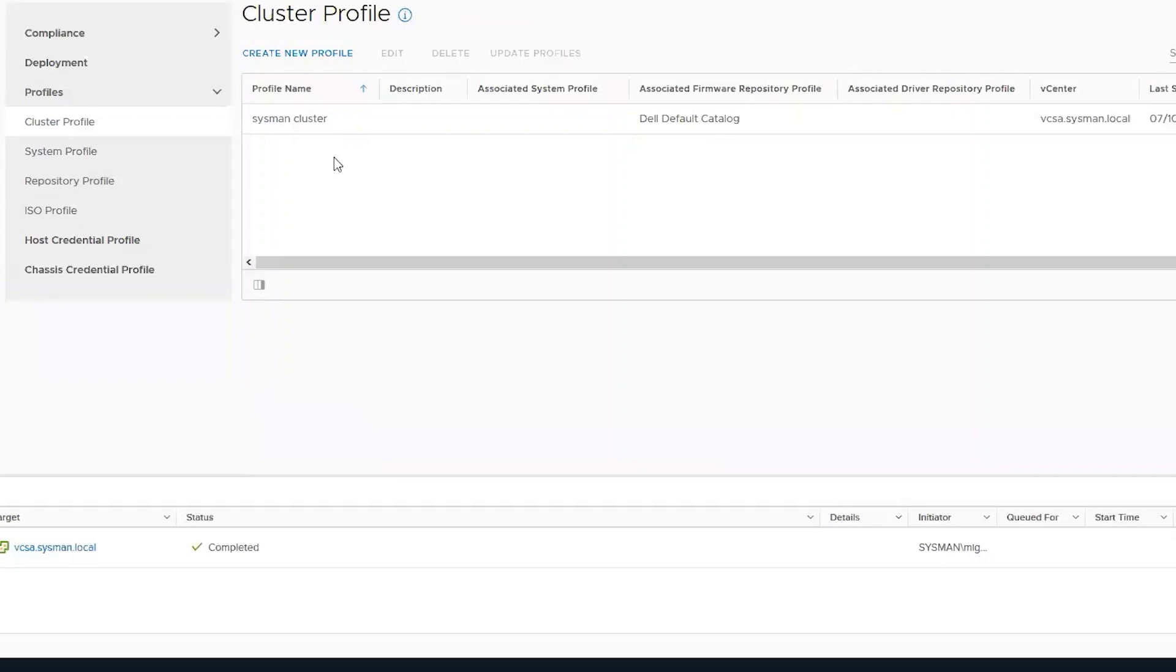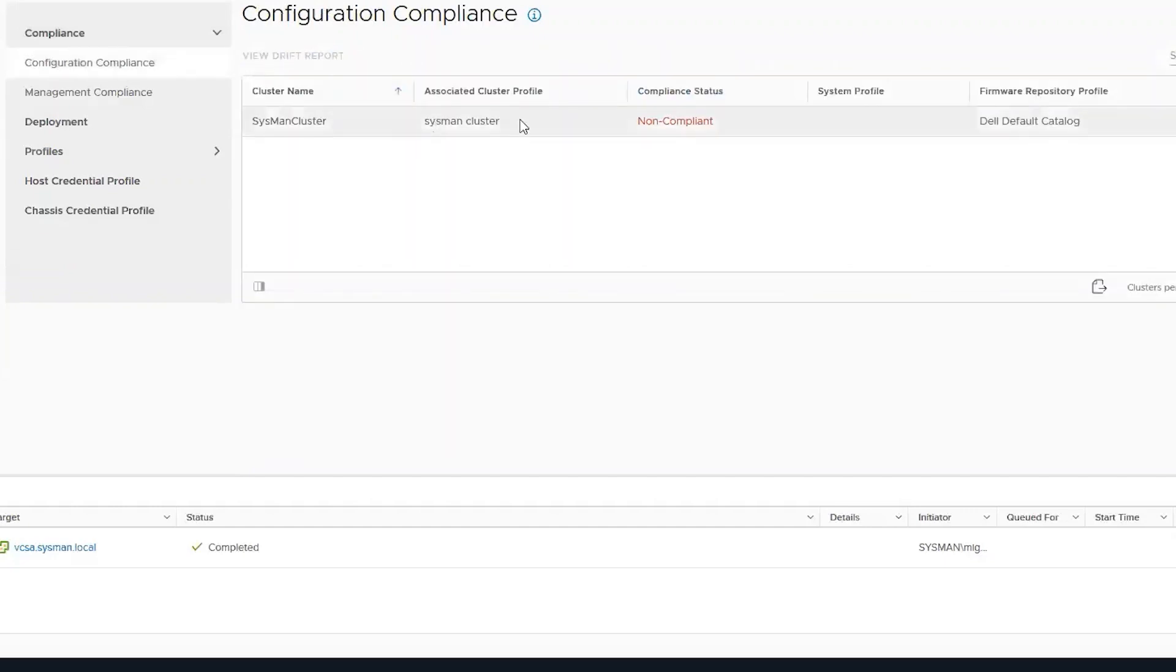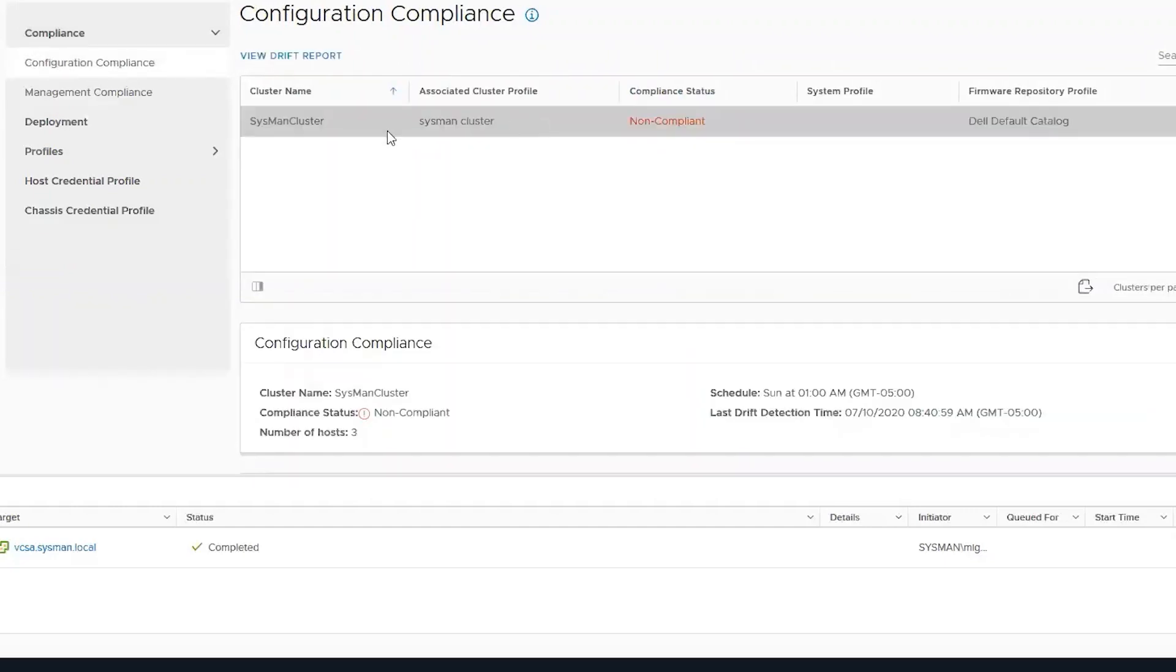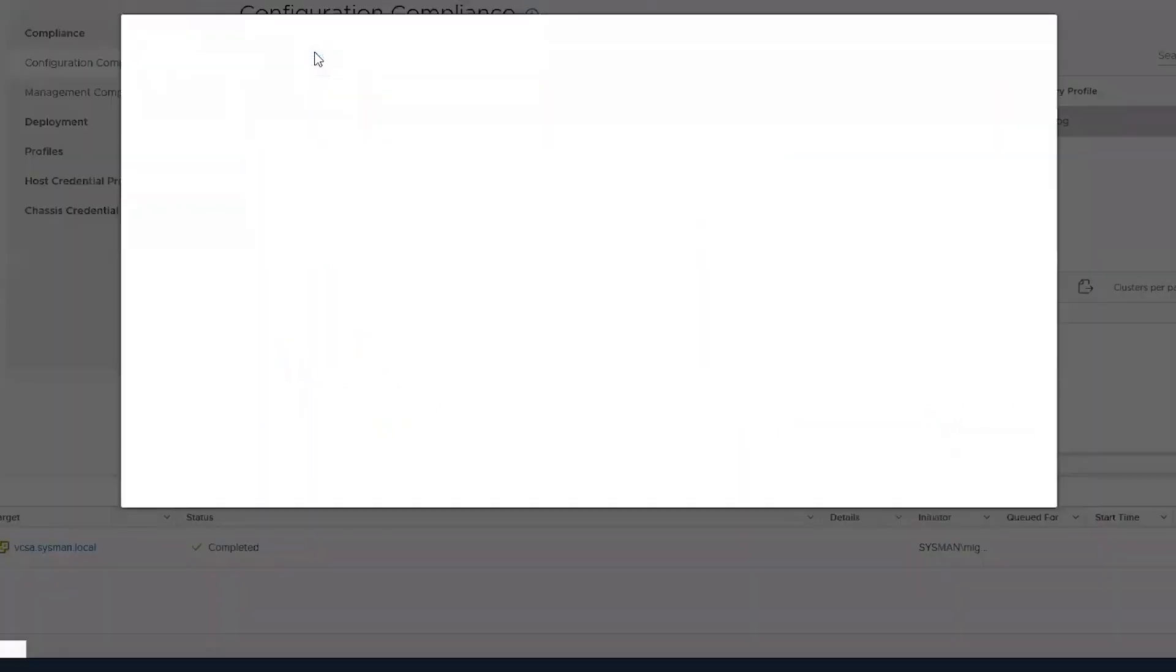Once we create the catalog and it has had a chance to run the initial drift report, we can check the configuration compliance here and see that our cluster is not compliant. We can also view that report to see what firmware is available for our cluster.